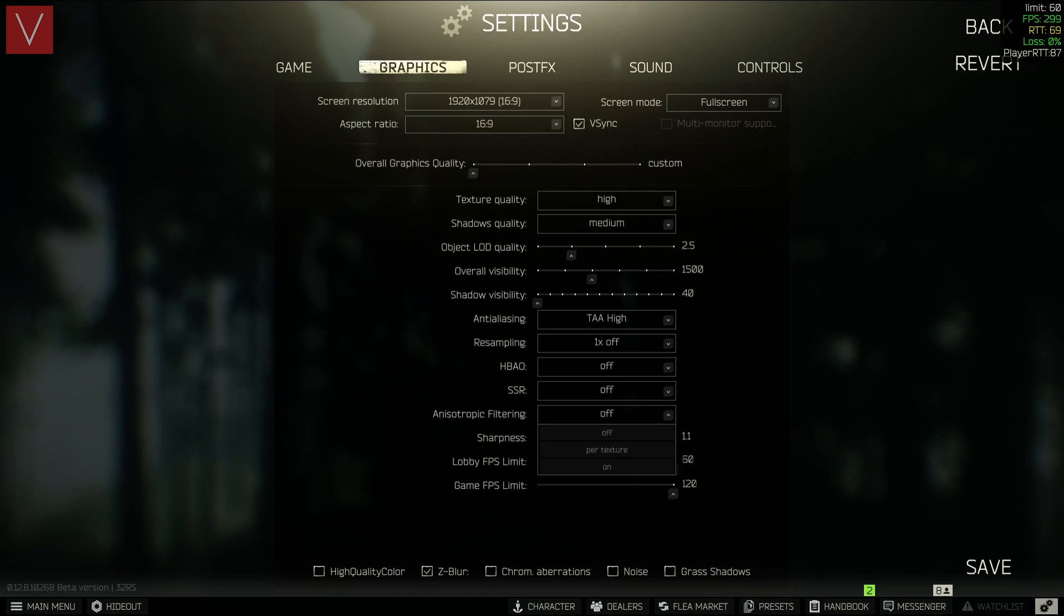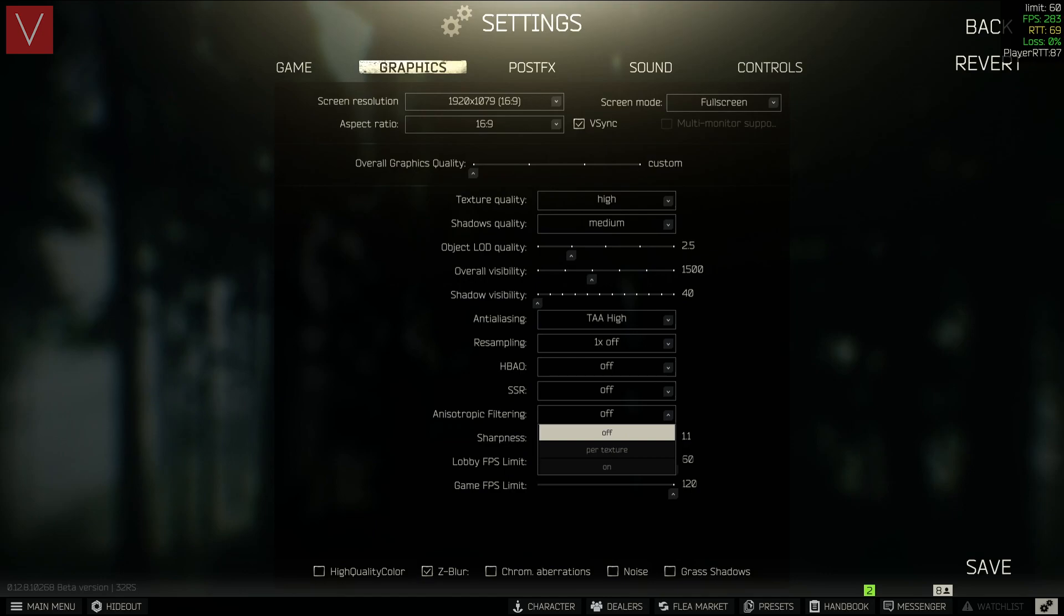And anisotropic filtering is off as well. You can put it on Per Texture as well if you want, but I have switched it to off.